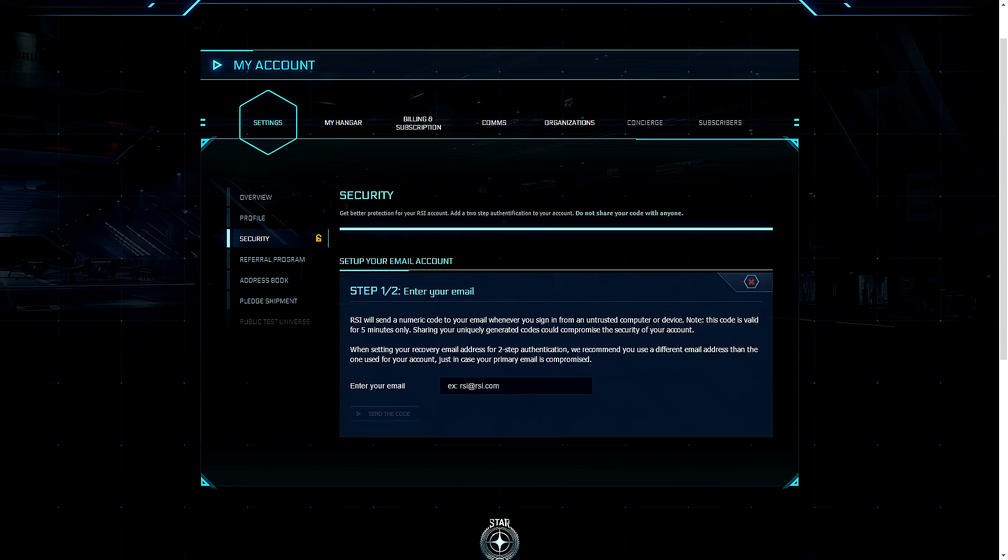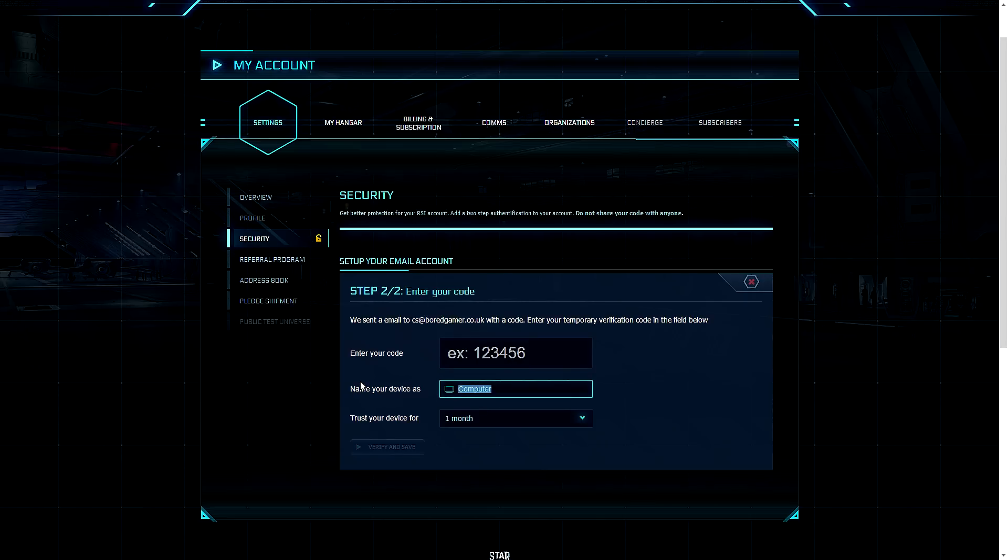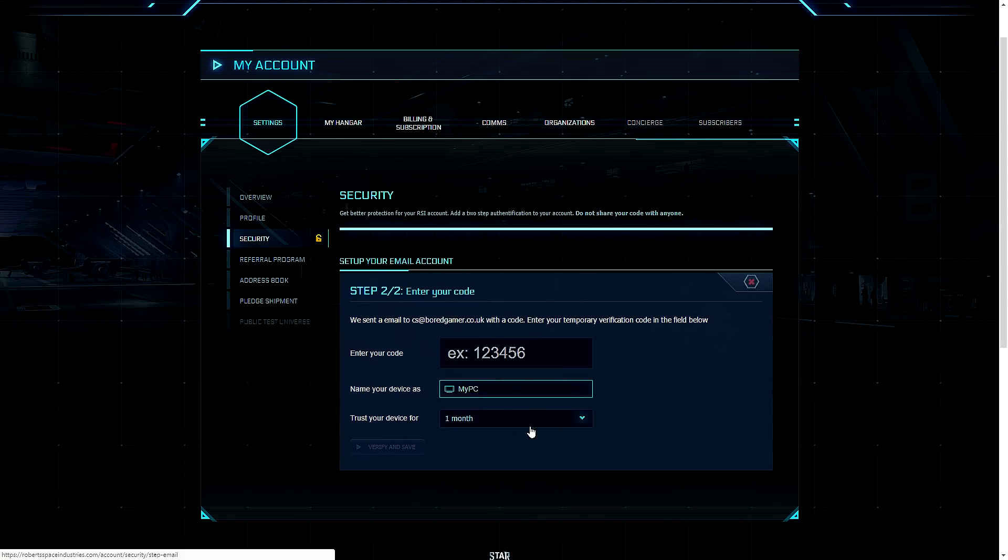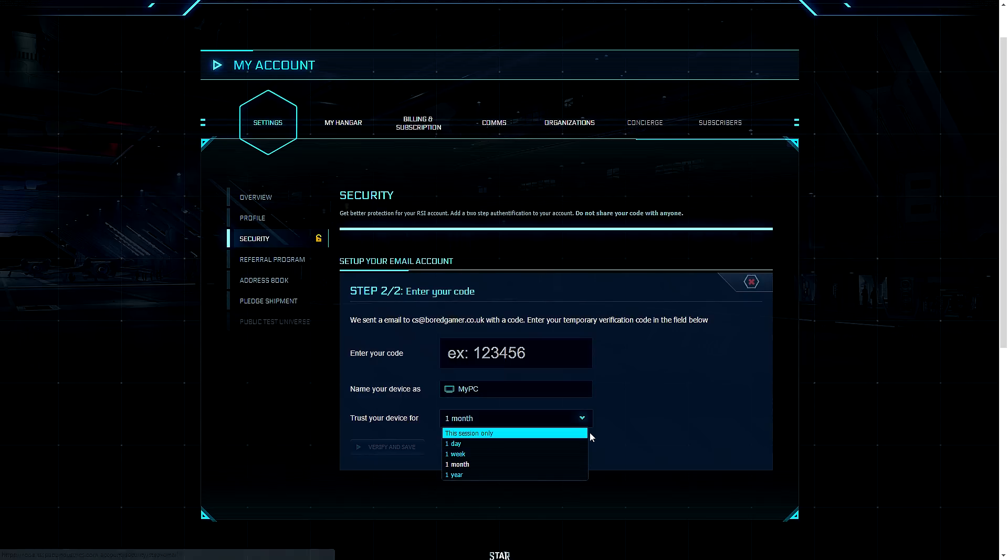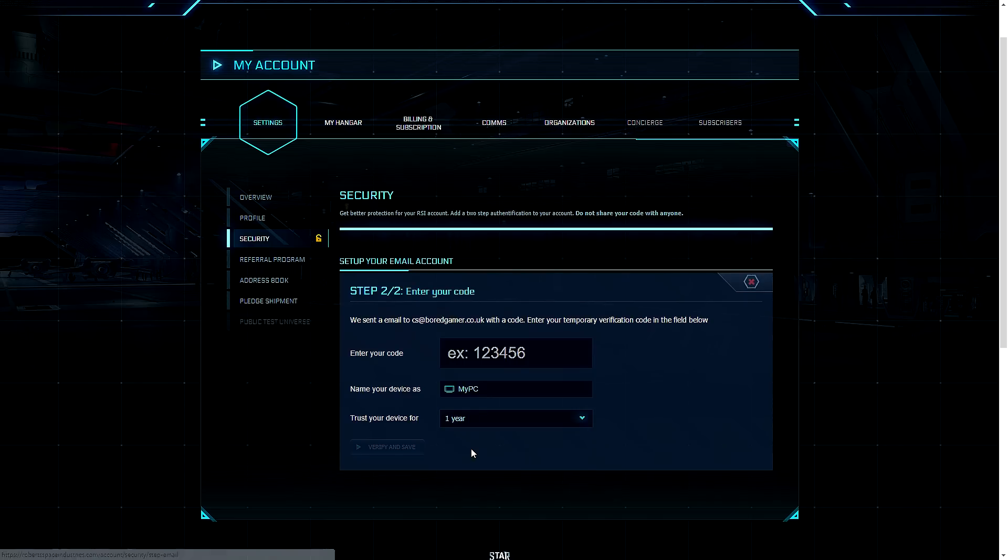So you enter your email address here and then you will be asked for the code that has just been emailed to you, and then you can name the device that I'm on currently. So, my PC. And then you can tell it to trust your device for a certain length of time. So just this session only, if you're at a cyber cafe or on someone else's device, that's a good idea, or up to a year. I'm going to put mine to a year.